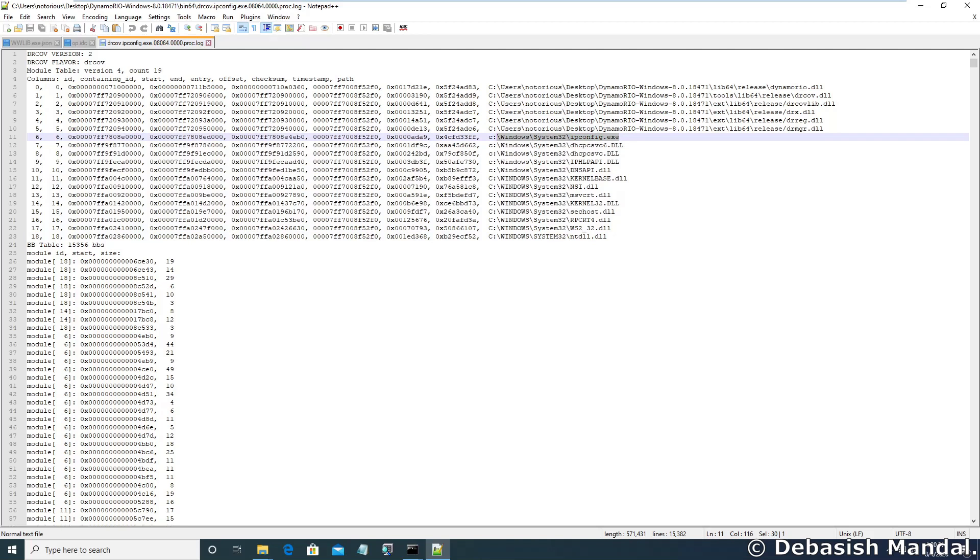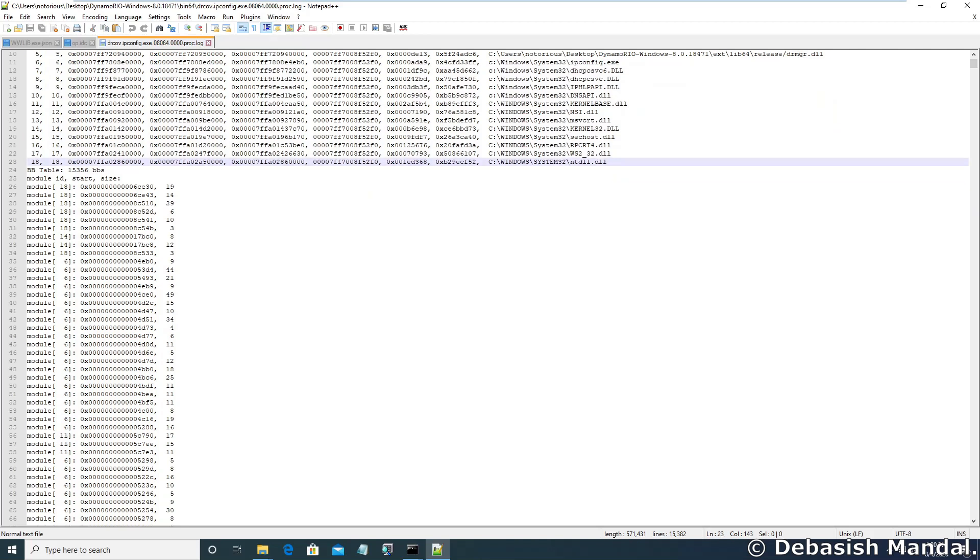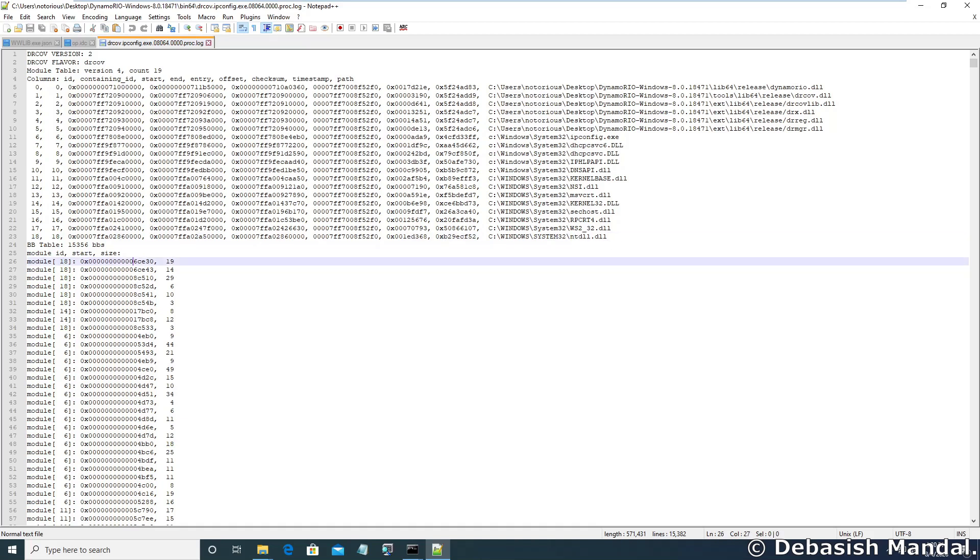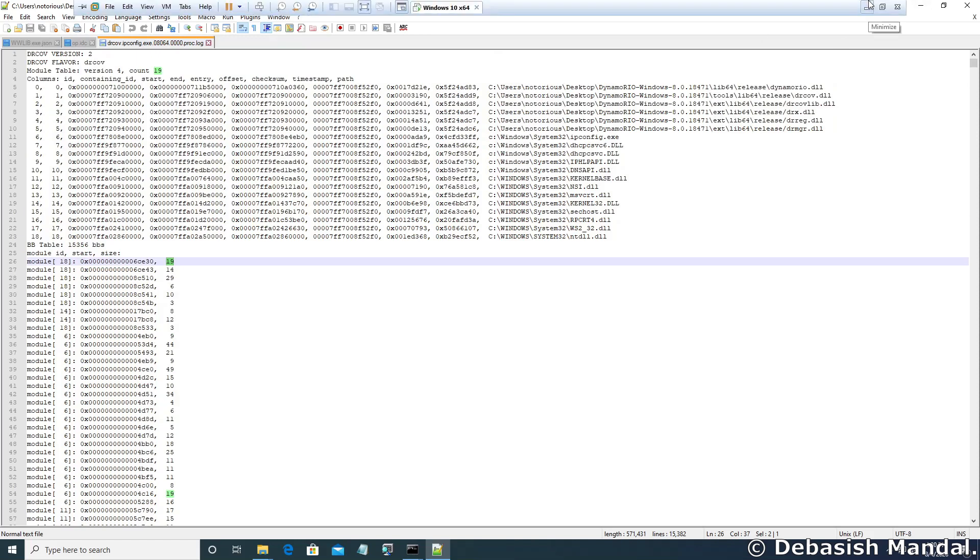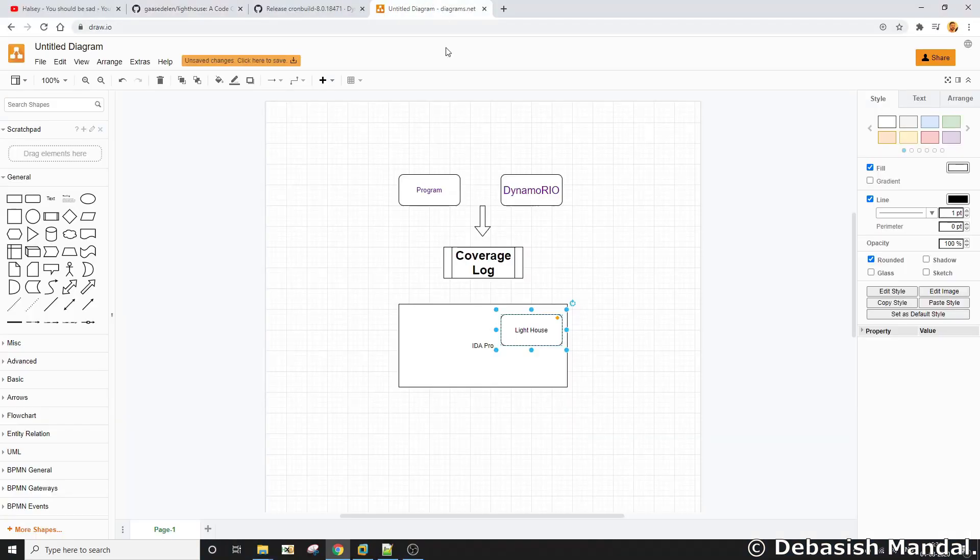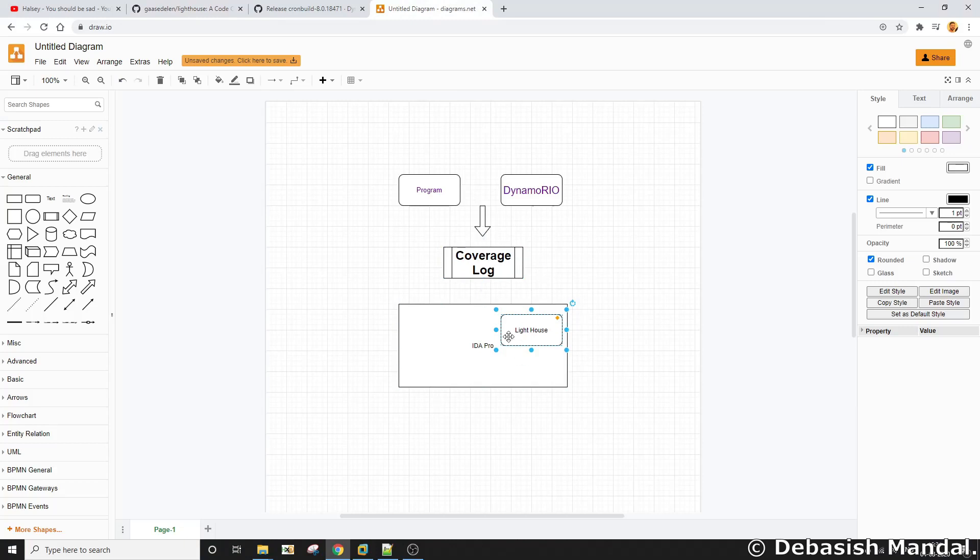And there are a lot of other DLLs that were loaded. Here are the coverage information. As you can see we have this pattern: first is the module name and module ID. Module 18 is actually referring to ntdll.dll and this is the address, the start address of that basic block that got executed, and this is the size of that basic block. These are the information that will eventually feed into our IDA Pro Lighthouse plugin and we'll see how this plugin can easily highlight those executed code paths for us.